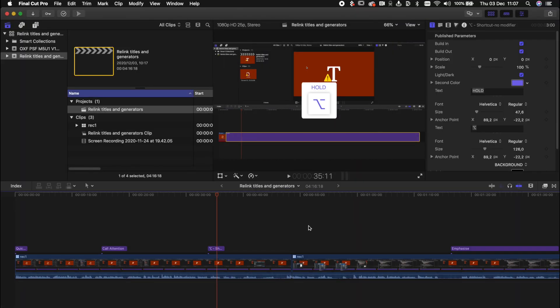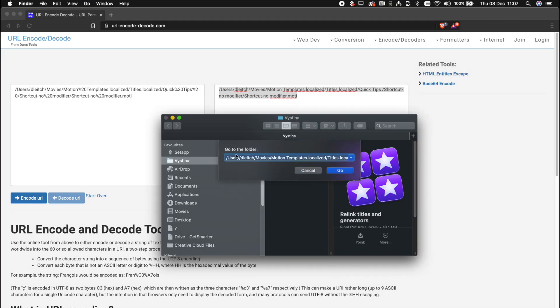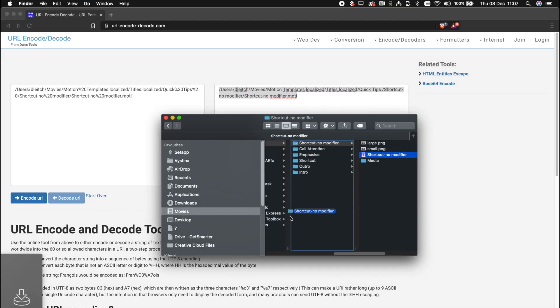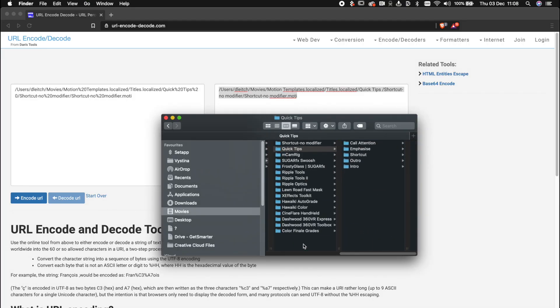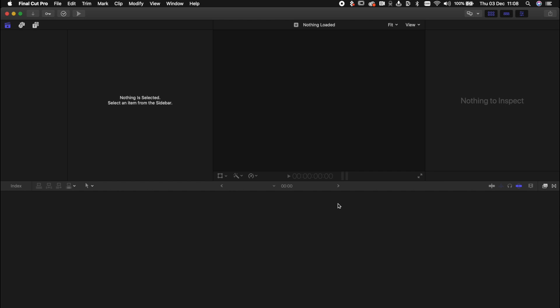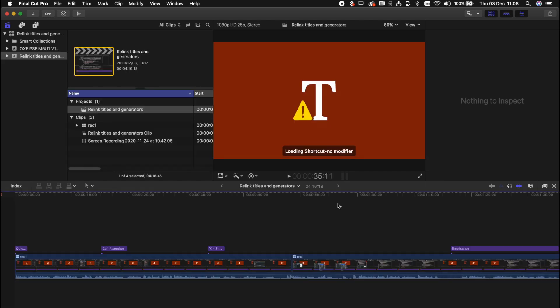So this will work fine if you're happy to move your files around to match where Final Cut Pro thinks that they should be. But what if you want to keep your title and generator files where they are and just relink them in Final Cut Pro. So I'm just going to close Final Cut Pro and move back this folder so we can get back to where we started. And we're back to having an offline title.